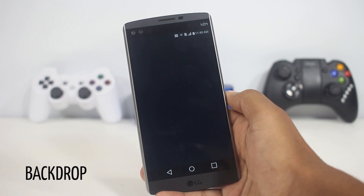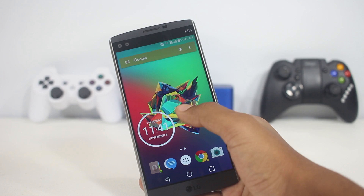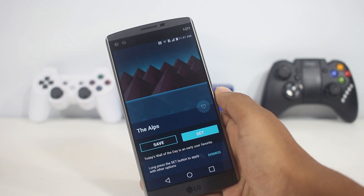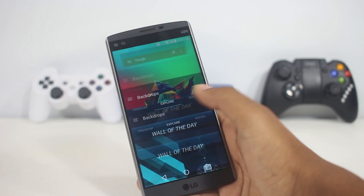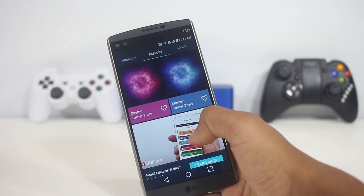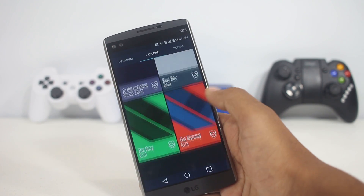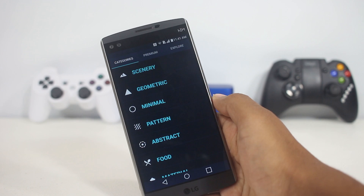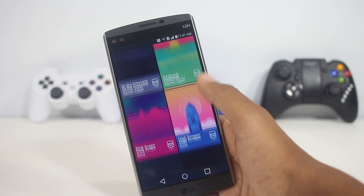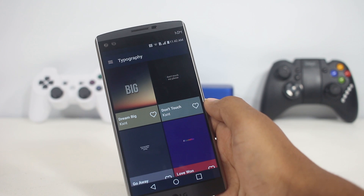The next app on the list is Backdrop, a wallpaper app that provides high-resolution wallpapers for almost all screen sizes, including 2K screens. As soon as you open the app you'll find the Explore section, with the wallpaper of the day at the top and trending wallpapers below. Just by looking at it you can tell this app is very different from other wallpaper applications. On the leftmost side you'll find categories like scenery, geometric, minimal, pattern, abstract, typography, and a lot more.